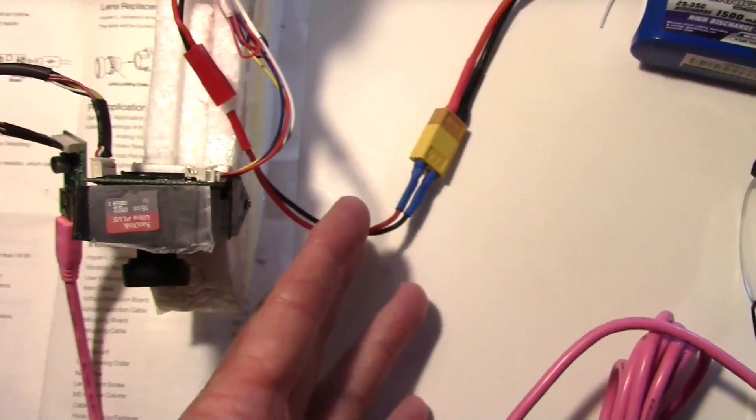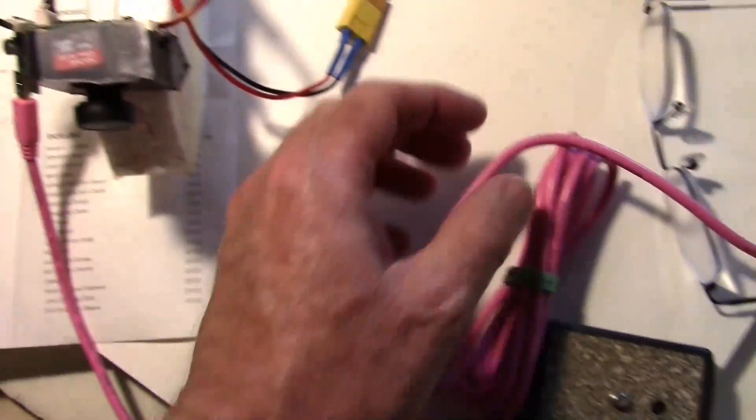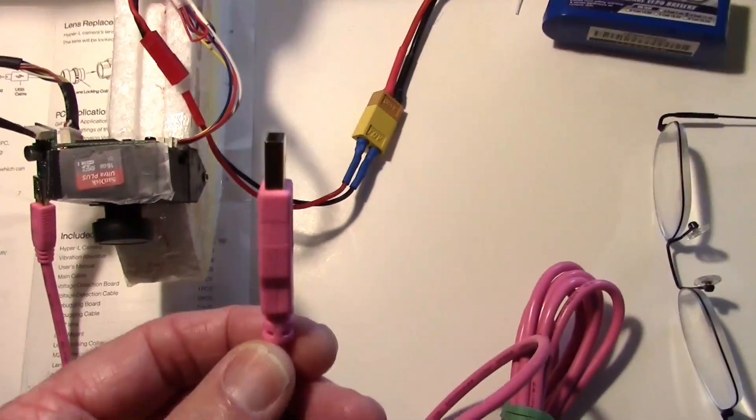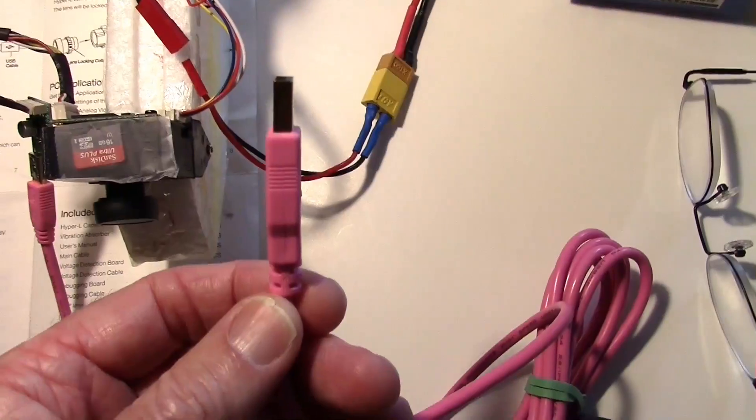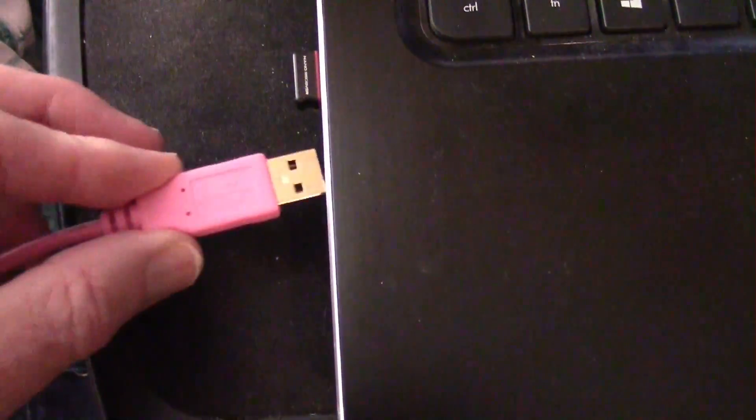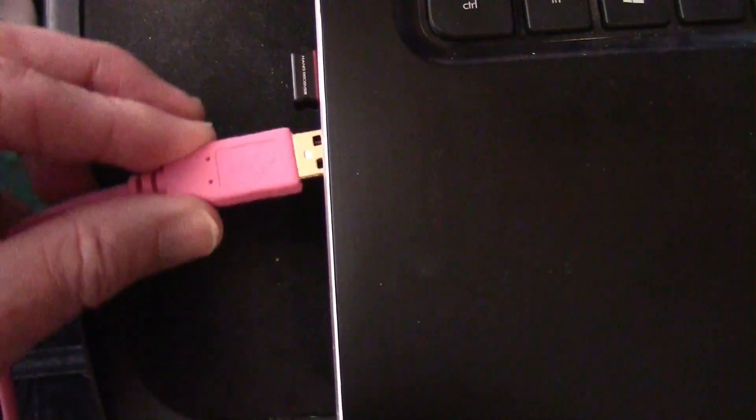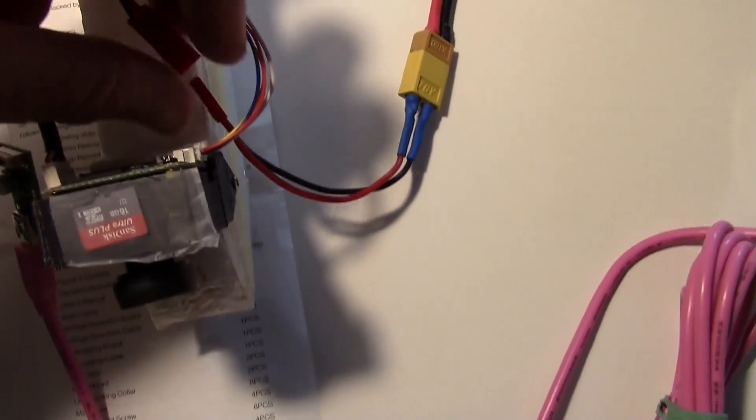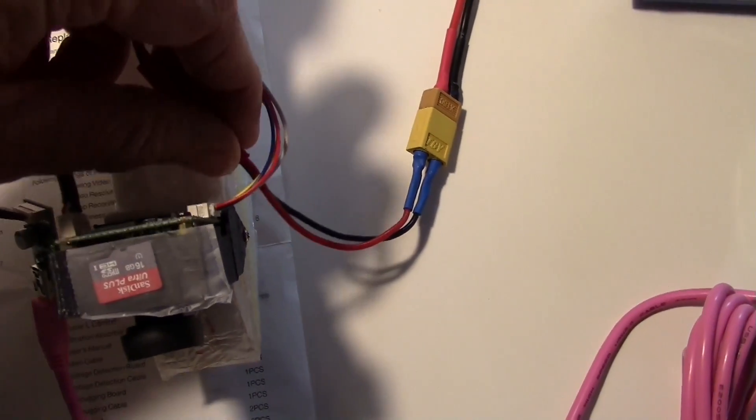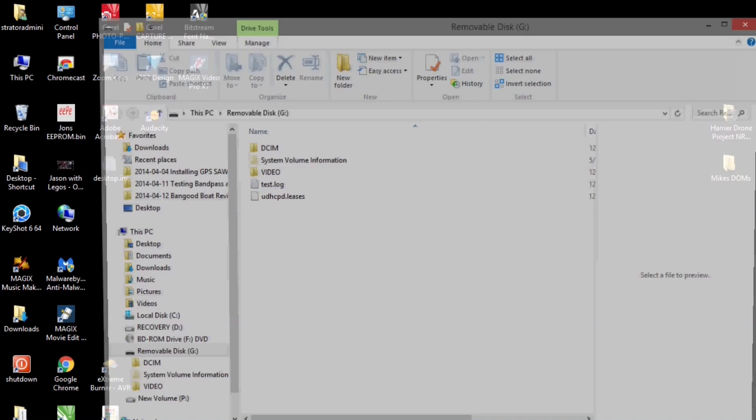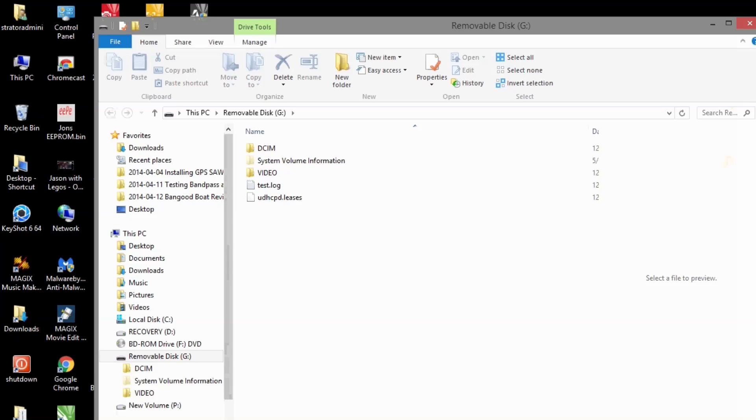All I got to do is plug this battery in. So first let's plug this into the computer. Then I'm going to plug in this battery right here. Okay so there's the file dialog that just popped up.